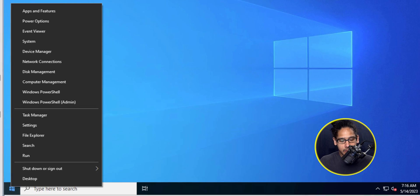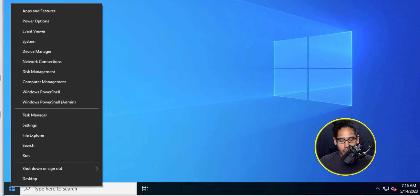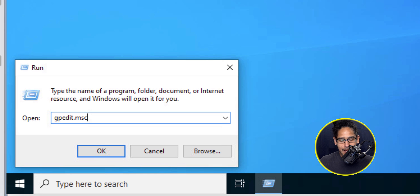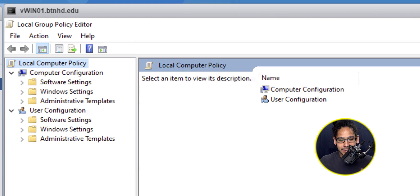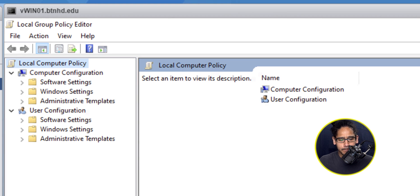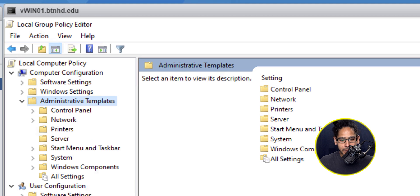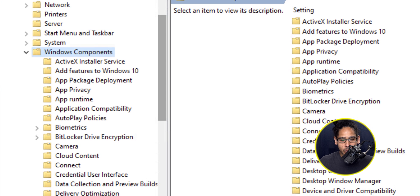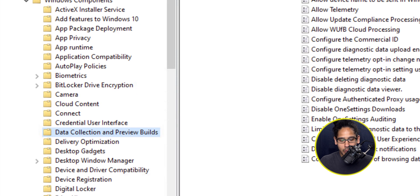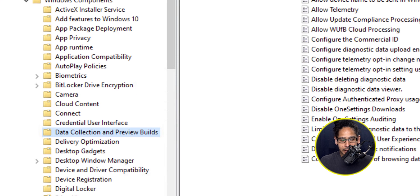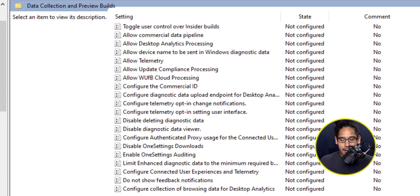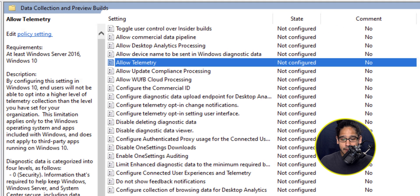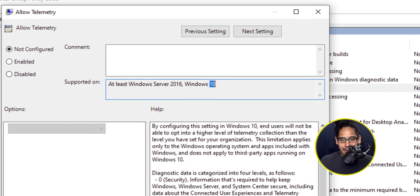Right click on the start menu, click on run, type in gpedit.msc and click OK. It's going to take you here. We need to get into computer configuration, open up administrative templates, locate Windows components. Inside Windows components, we need to locate data collection and preview builds. The one that we need to configure is allow telemetry, and then double click on that.